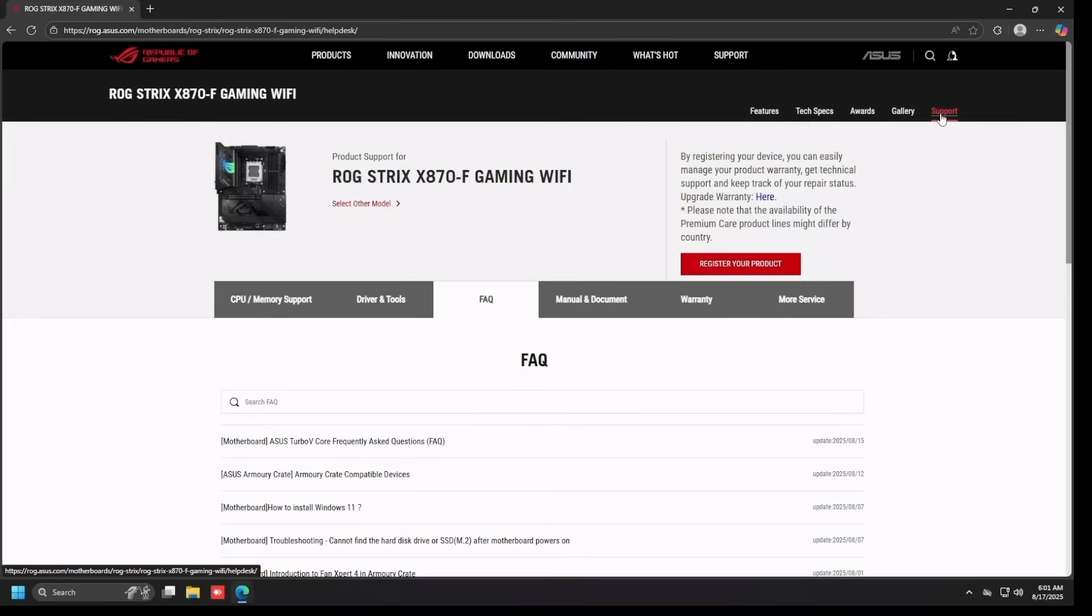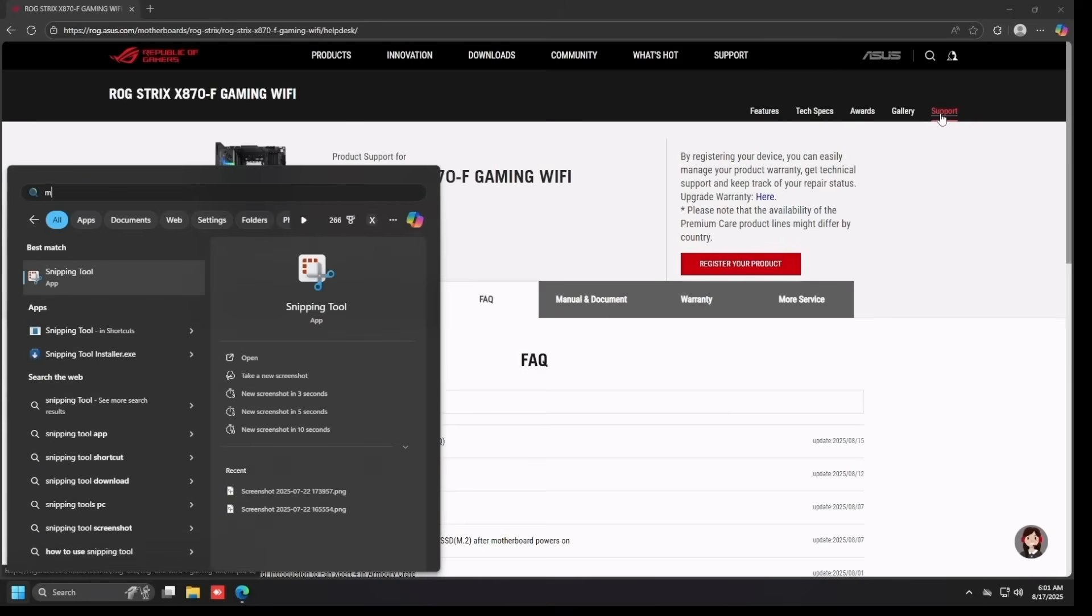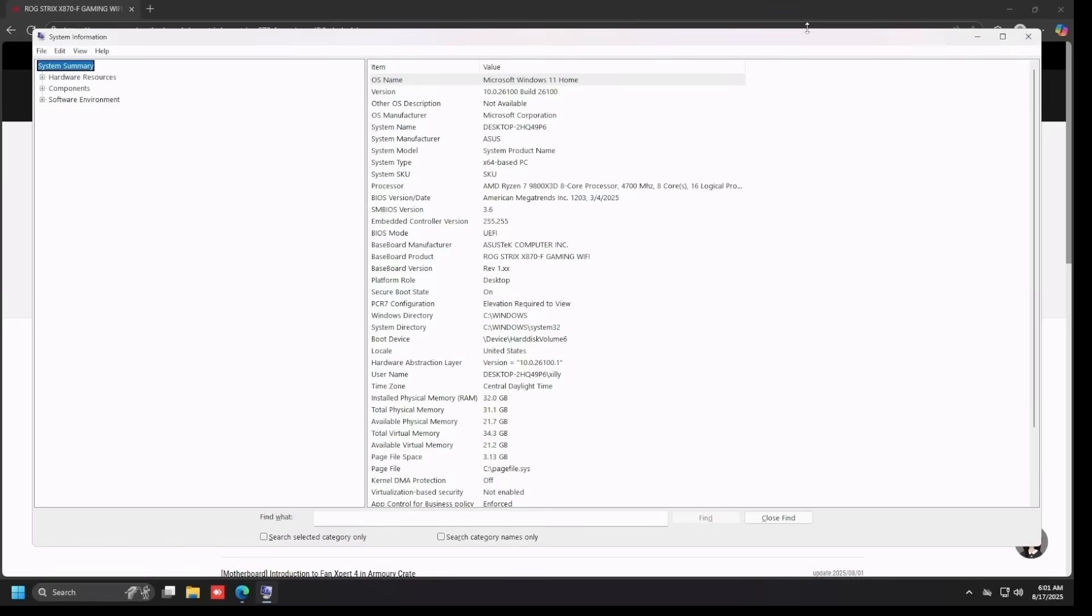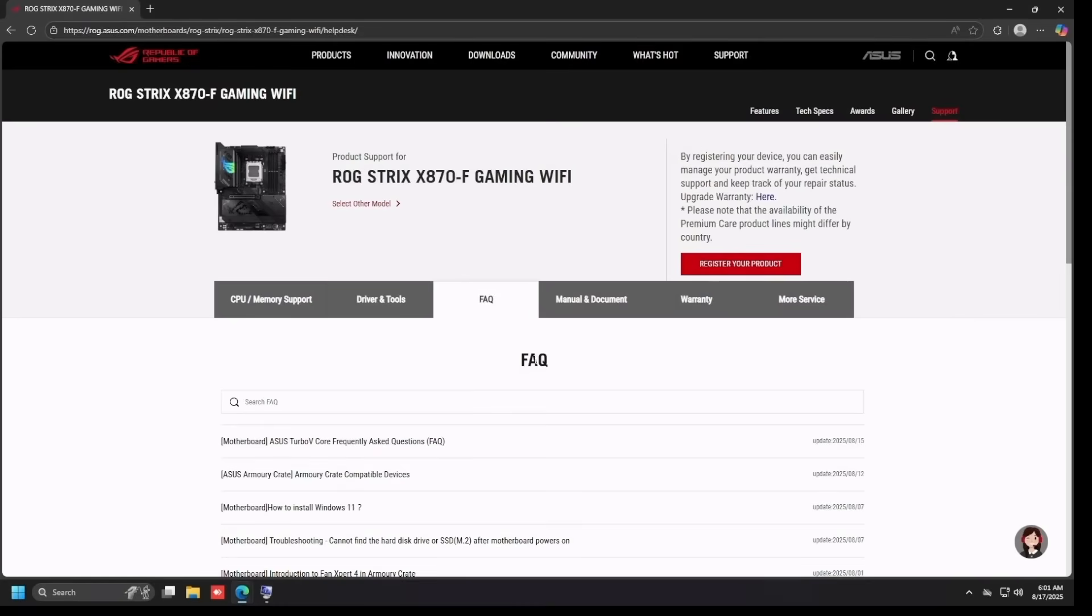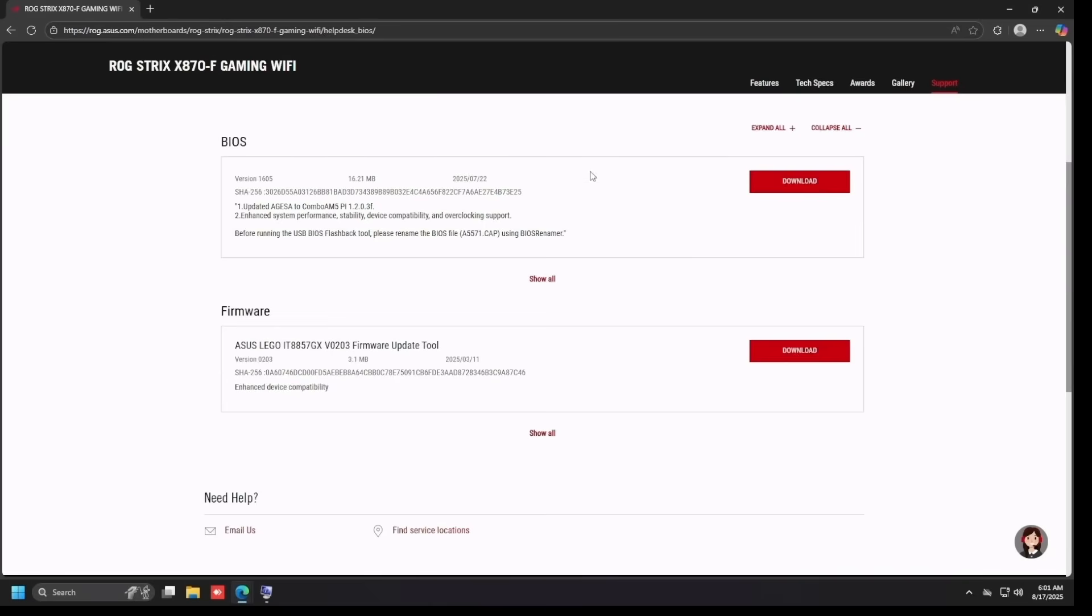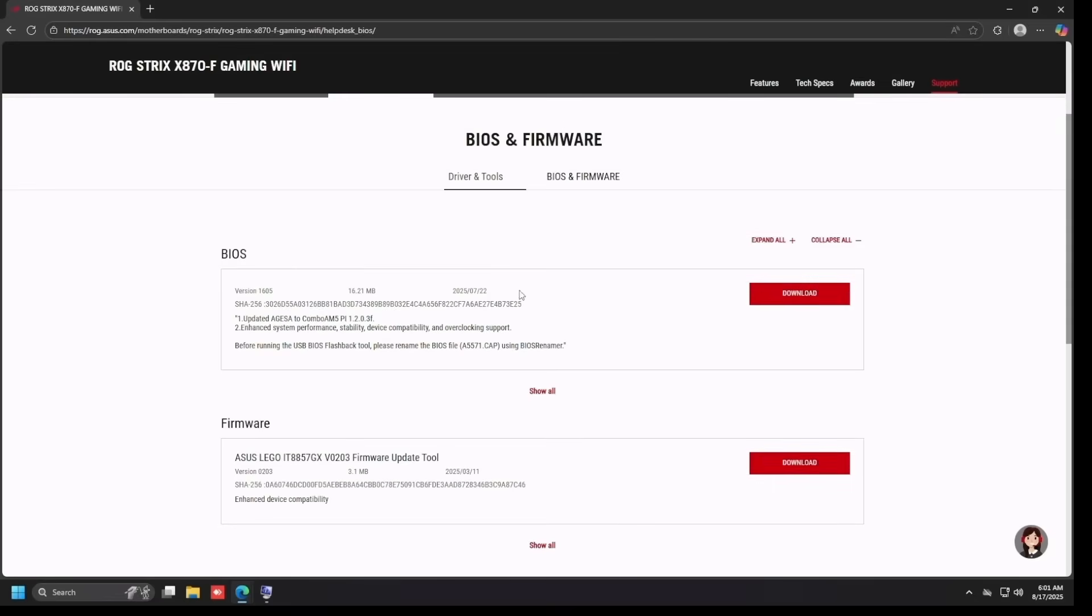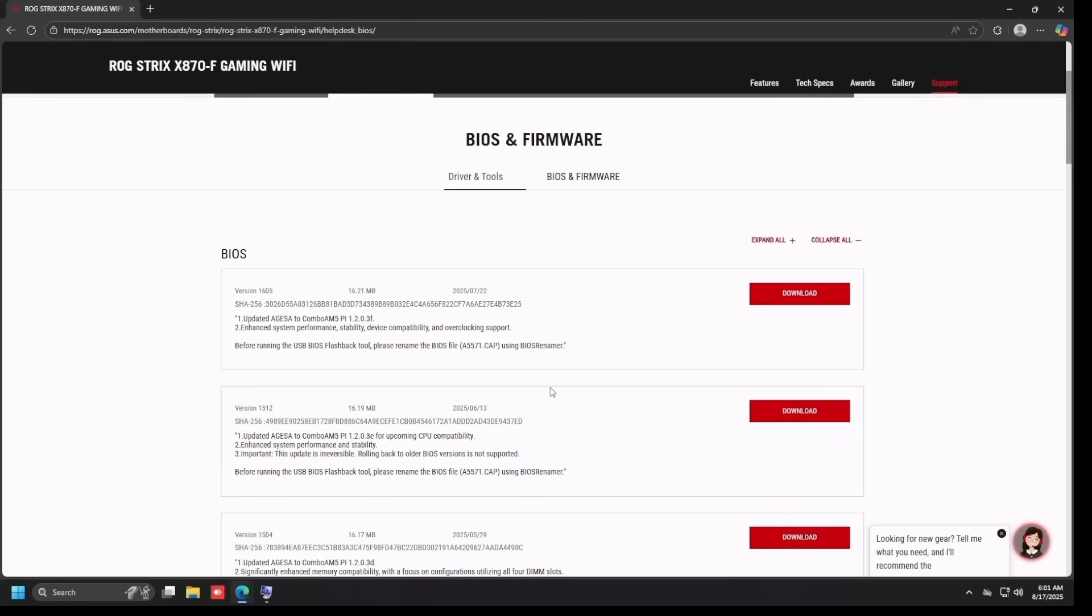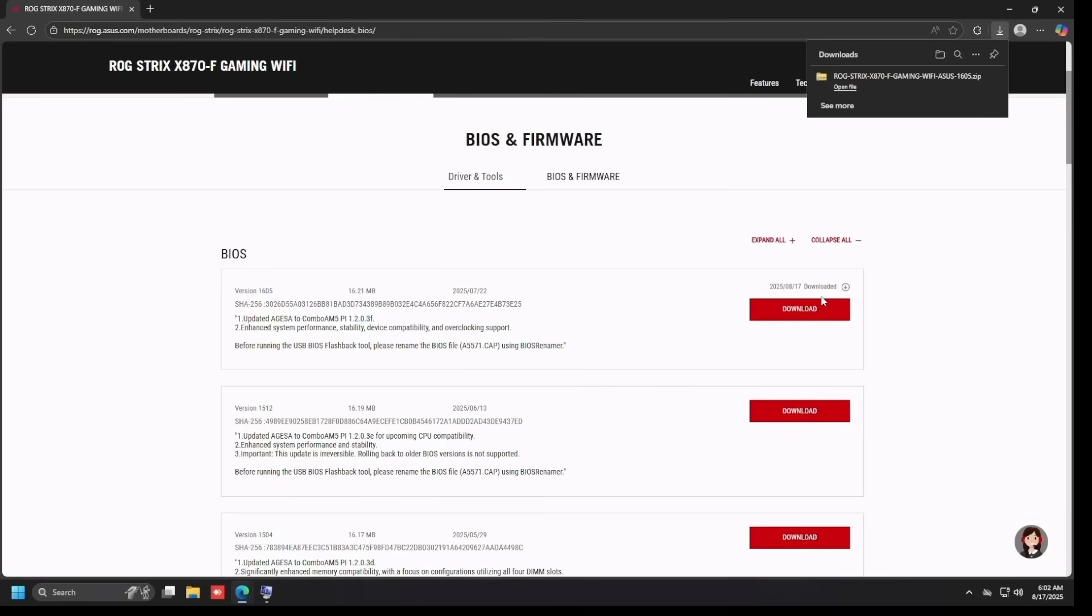Just search your motherboard model and ensure it's the correct one by double checking what it says in System Information in Windows. Download the latest BIOS by going to Driver and Tools, BIOS and Firmware, and then just looking for the latest BIOS version. For me, the latest version is 1605 at the time of recording, slightly newer than what shipped with this board.